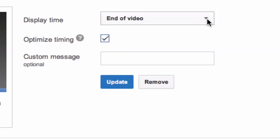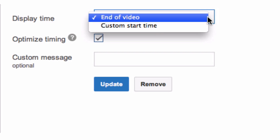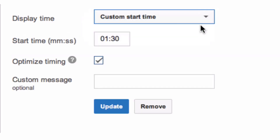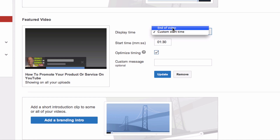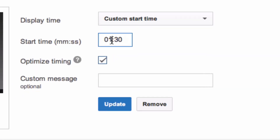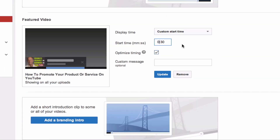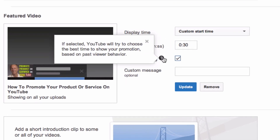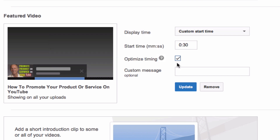Here you can select the display time with a custom start time. You can start at a particular time or show it at the end of the video. In this case I'm going to do a custom start time — show it after about 30 seconds. You can also check the optimizer timing; if selected, YouTube will try to choose the best time to show your promotion based on past viewer behavior.